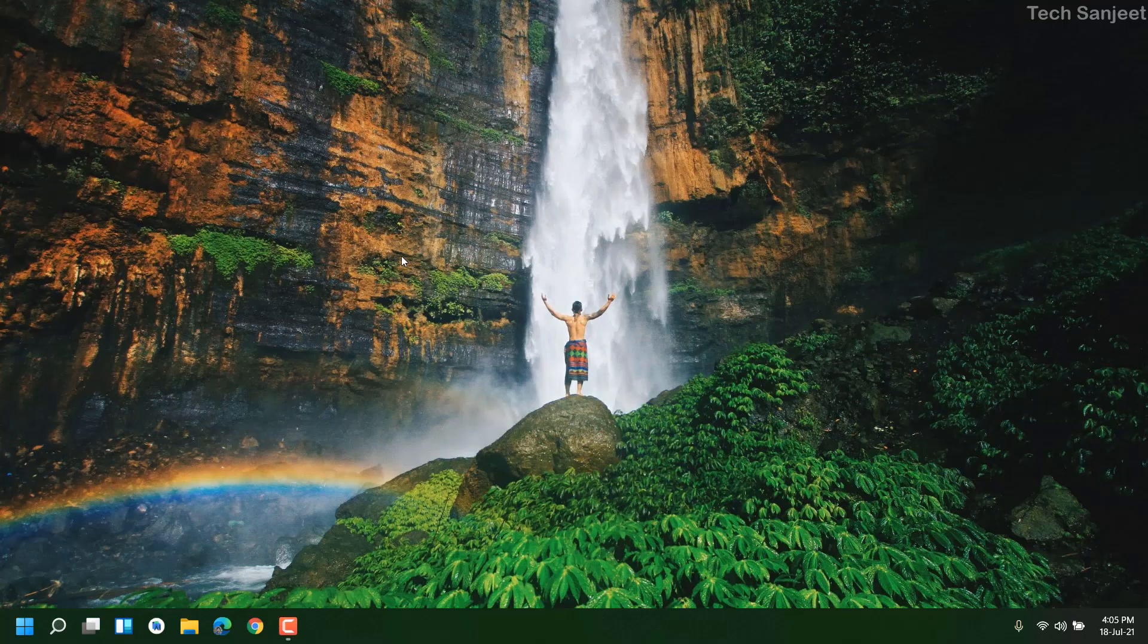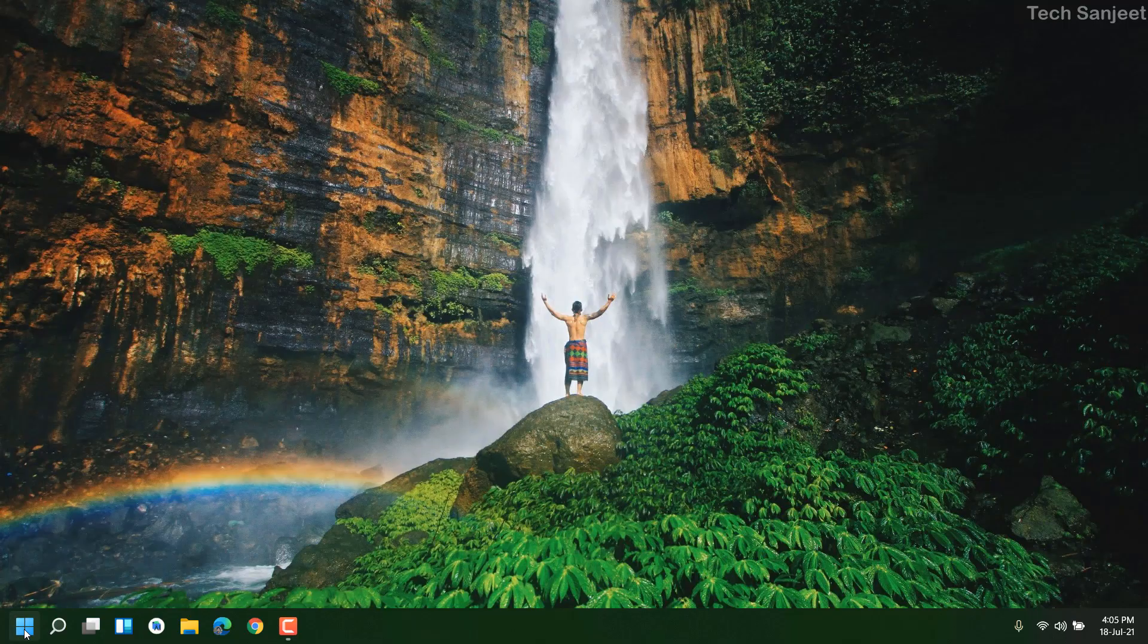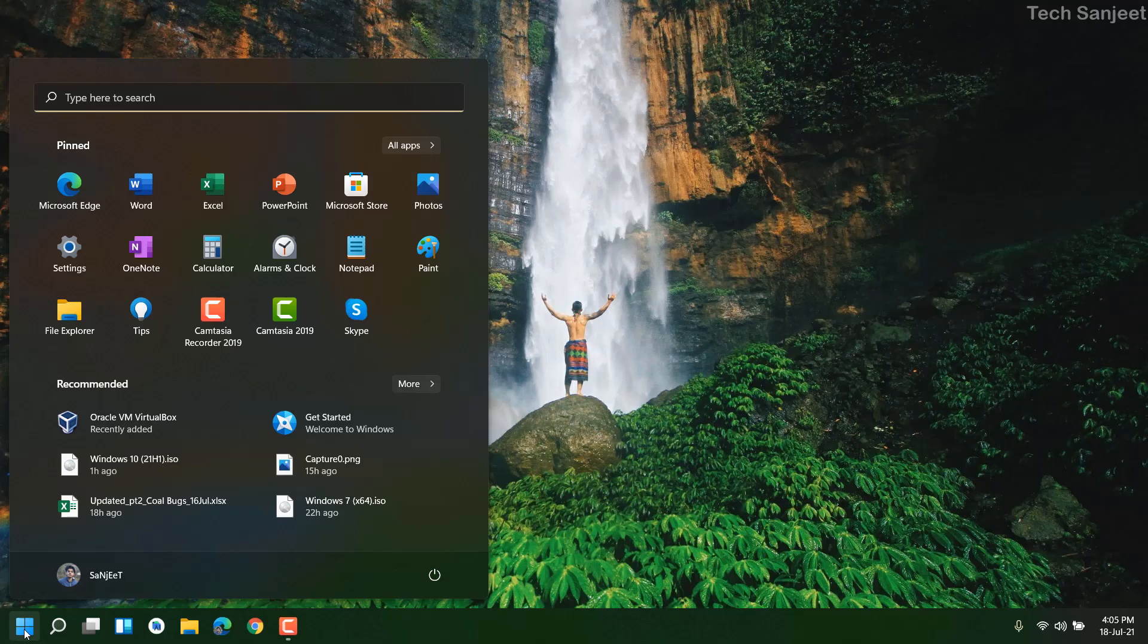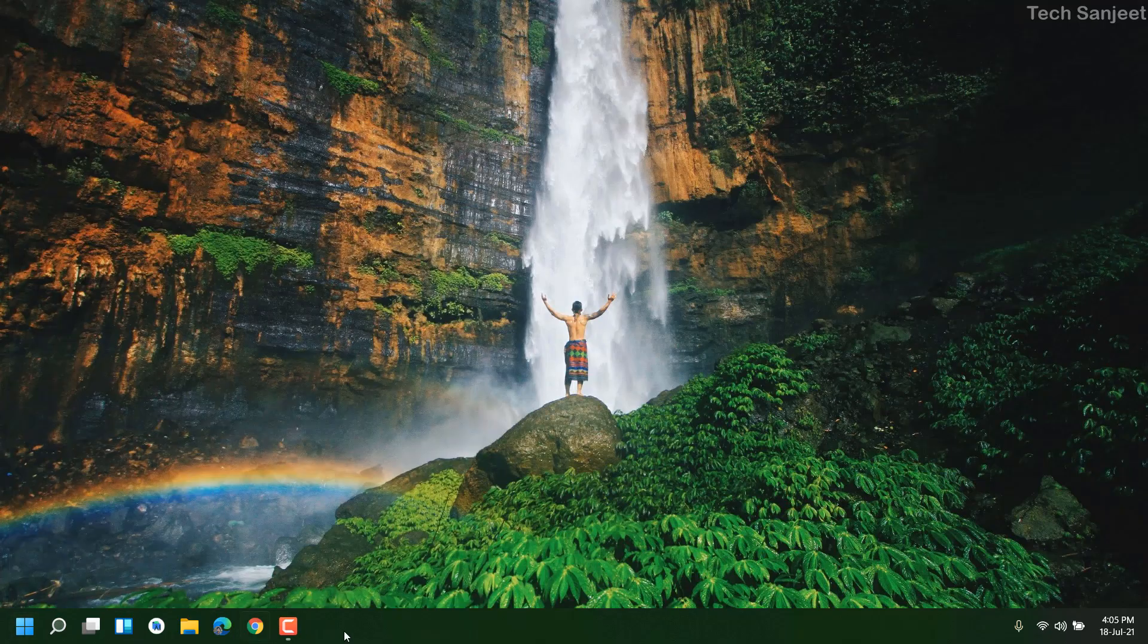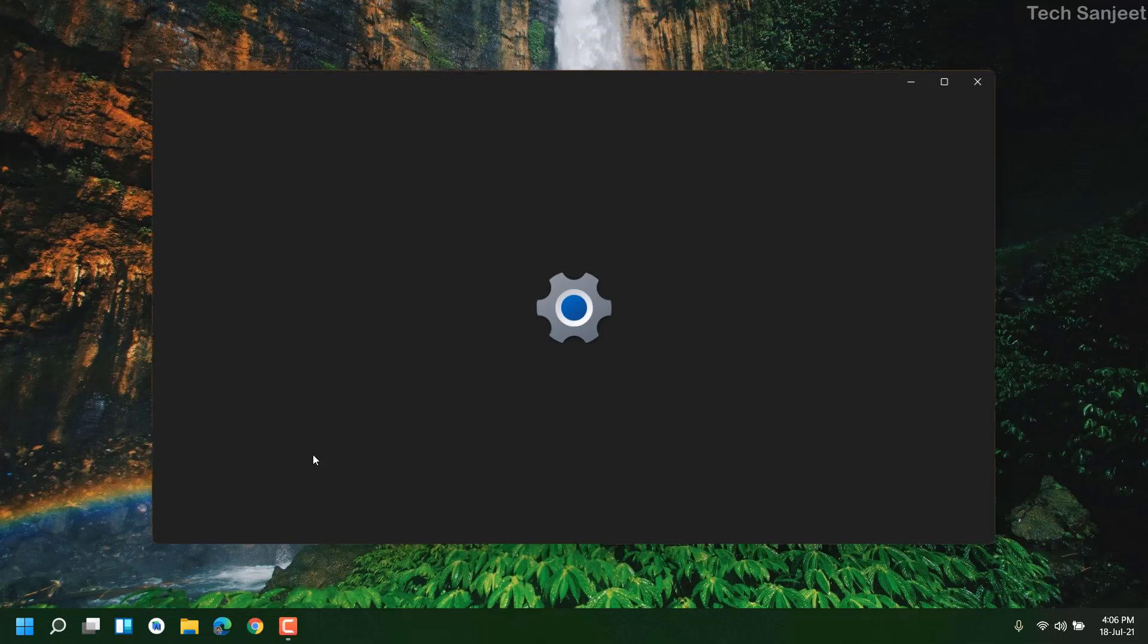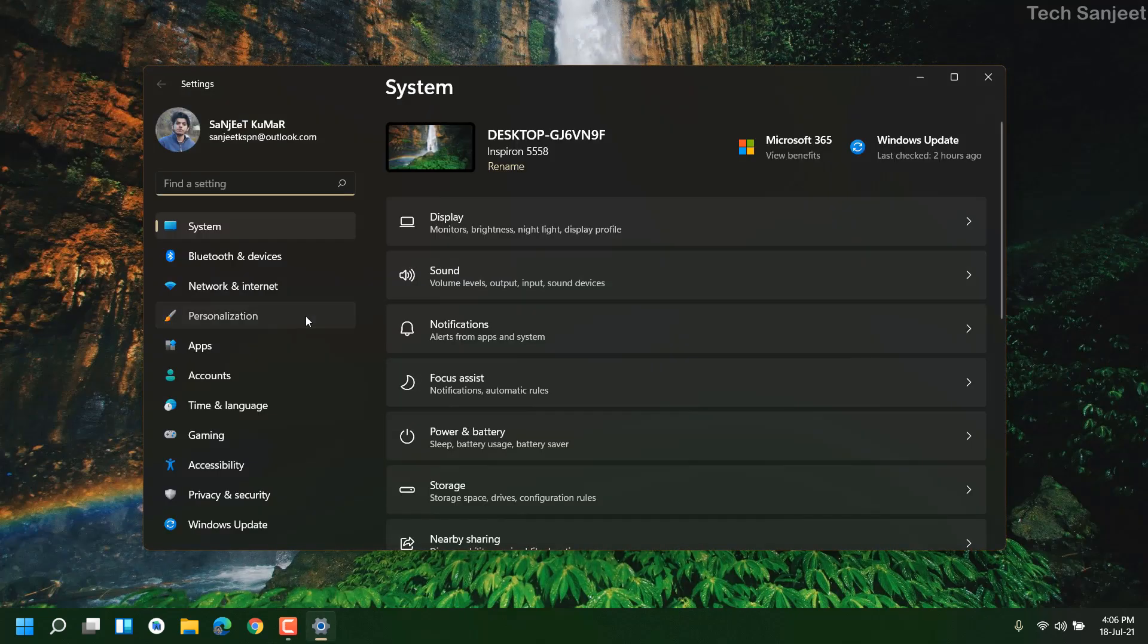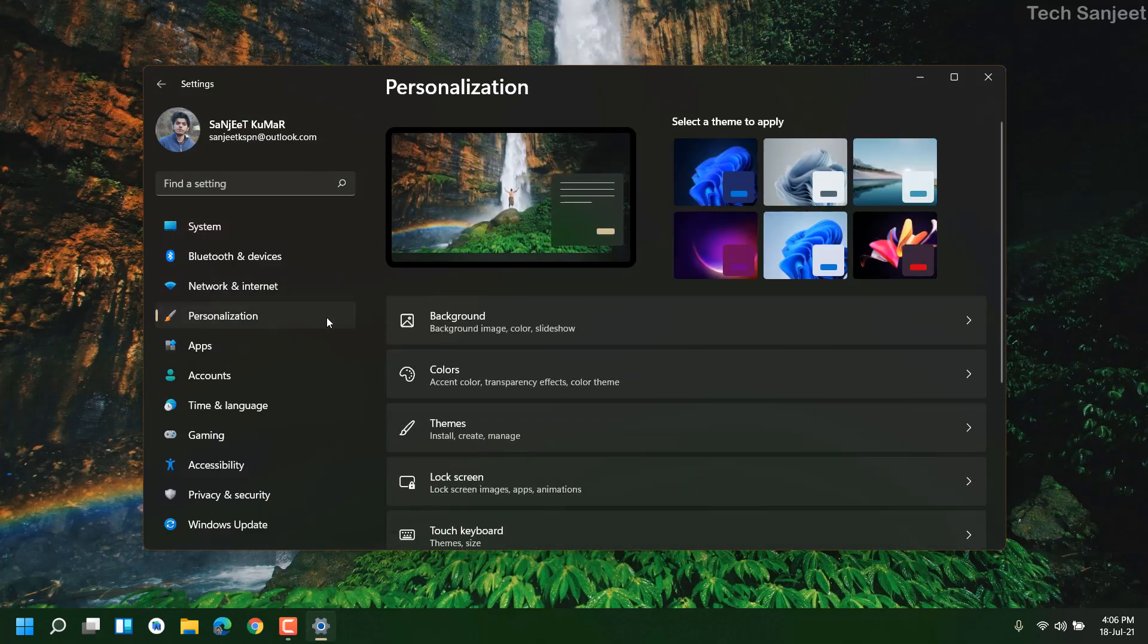We are using this nature green wallpaper and whenever you click on the start menu you can see this look is very good. Here you can see on taskbar green icon and it's transparent a little bit. Let's get into the process. Just press Windows plus I key, go into Personalization.